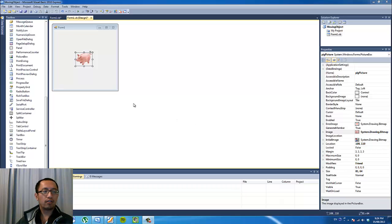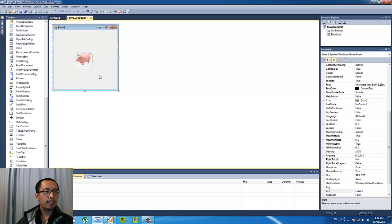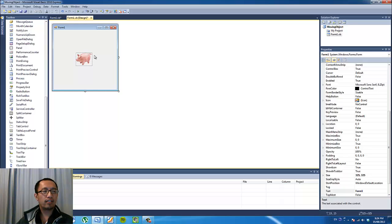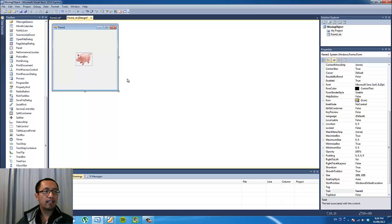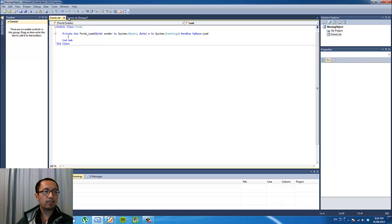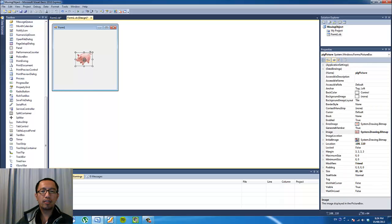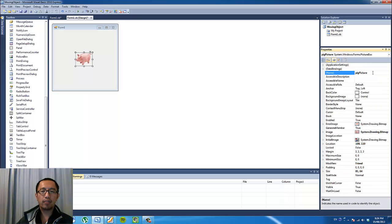So to start off with, as you can see we have the little pig that we imported last tutorial onto the screen. And I have deleted all the code that I wrote last tutorial. So it's just a blank form with a picture box which I have called Pig Picture.